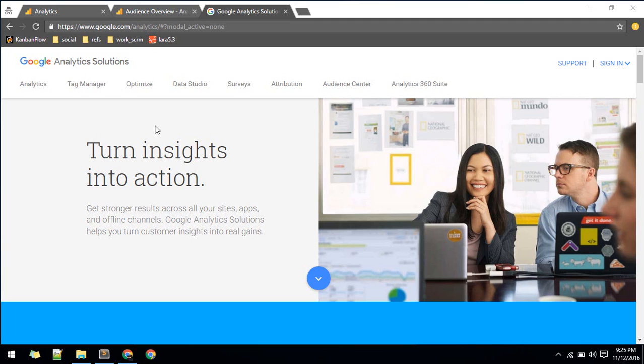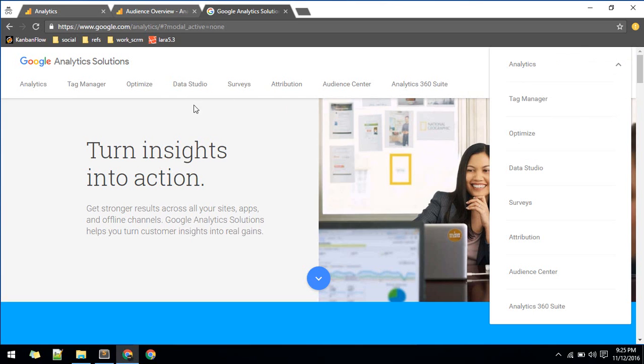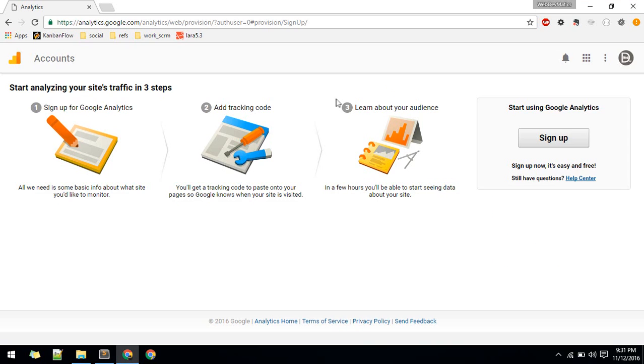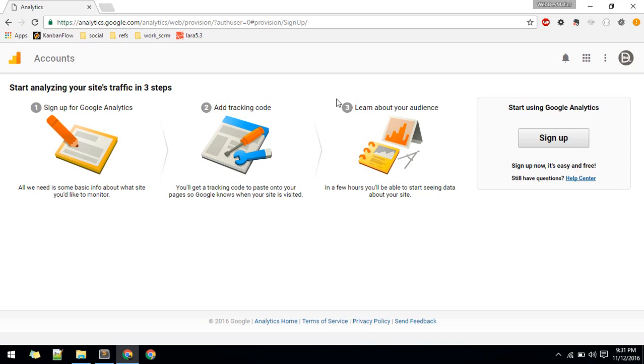This is going to be a quick video. First we'll sign in with Google Analytics. After you sign in with your Google account, you'll see this screen.